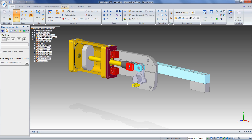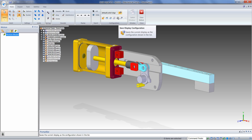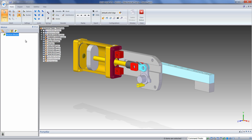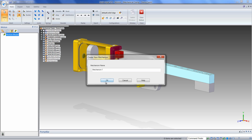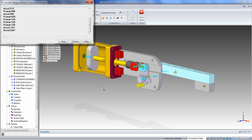To get started, we can simply click on the Tools menu, and then click on the Motion icon. This launches the Dynamic Designer browser. We can then start a new mechanism. We can choose to automatically add parts to the moving or grounded nodes on the browser. If we say yes, Dynamic Designer automatically determines whether or not a part is free to move in the Solid Edge assembly. If it is, it's considered a moving part. If it's fully constrained and cannot move, it's considered a grounded part.